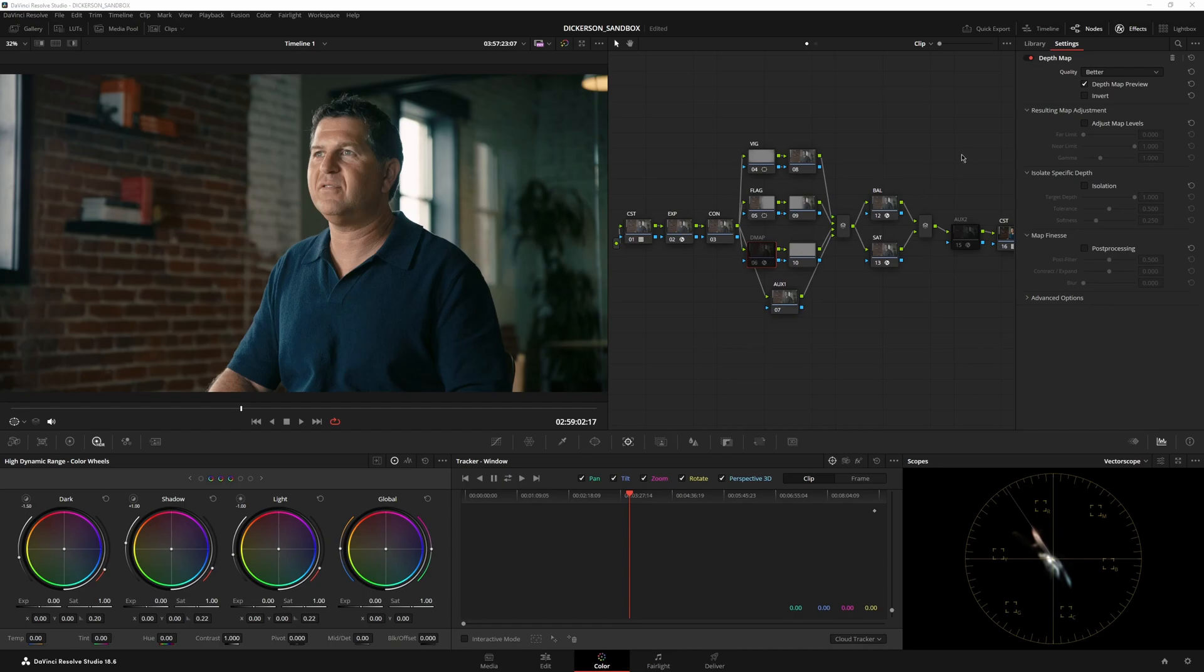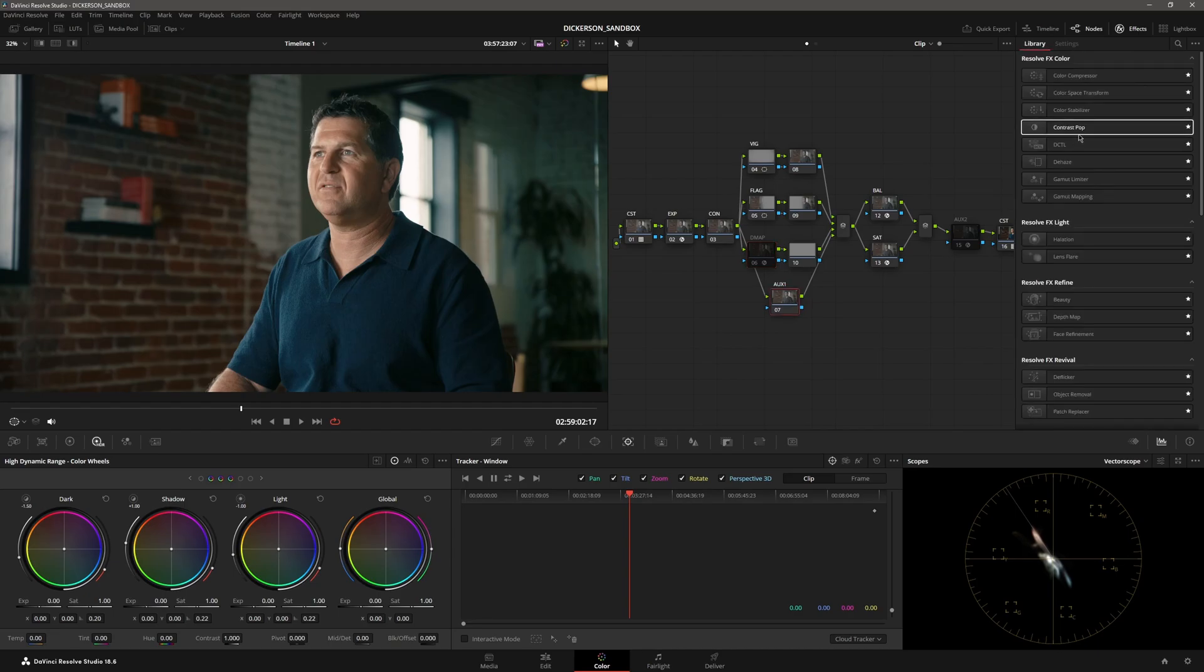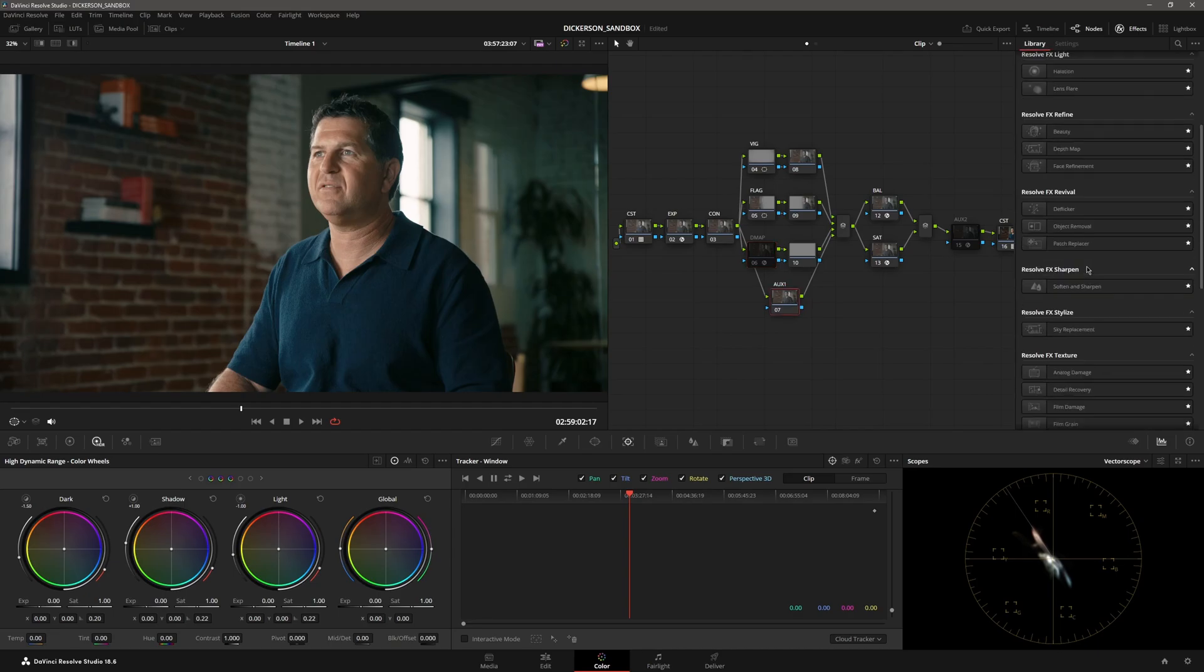You can ignore everything in here. I just opened a project, but it is the DepthMap OFX. So you'll find it—let's find a blank one. These are all favorited, obviously.